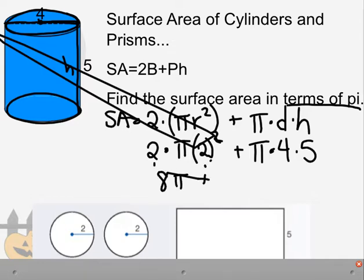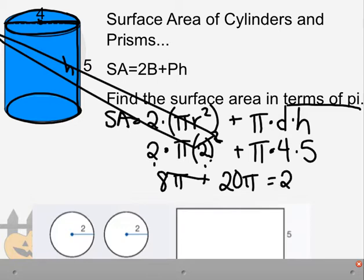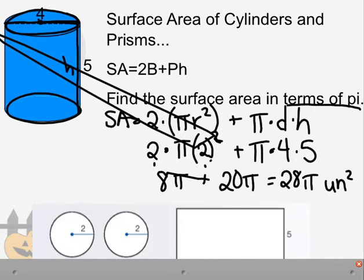Adding: 8 pi plus 20 pi gives us 28 pi. If we had units — say, inches — we'd write inches squared since we're talking about area. Since no units are given, we write units squared. That's the surface area of this cylinder.